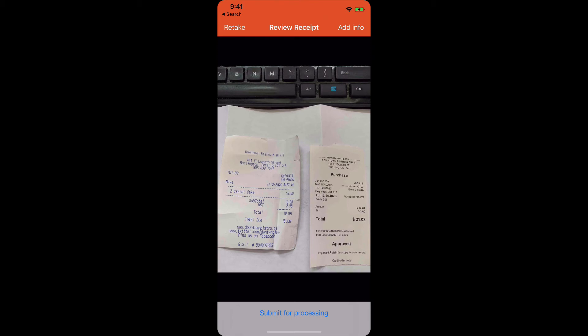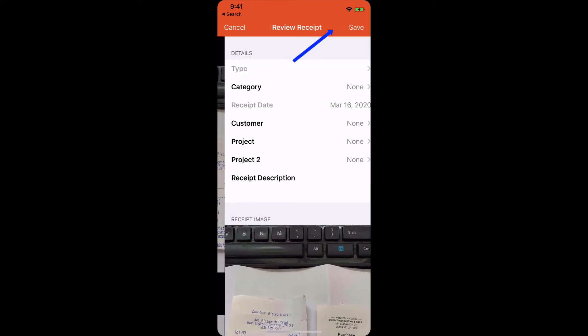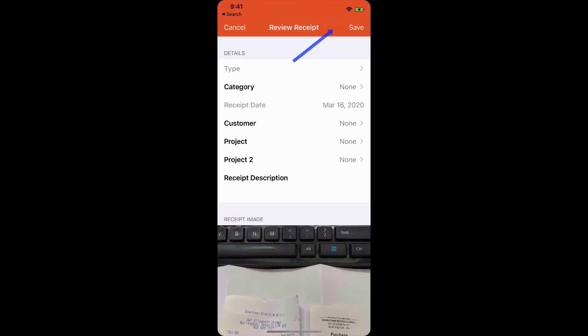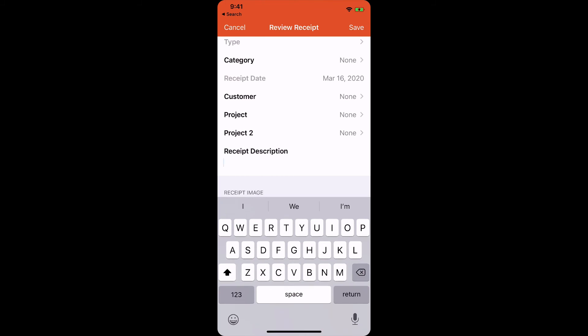Next, all you have to do is click submit for processing. If you wanted to add some details about the receipt, click on add info in the corner, and you can actually type in a description. If it's a meals receipt that is related to a particular customer that you want to document, you can put that in there.